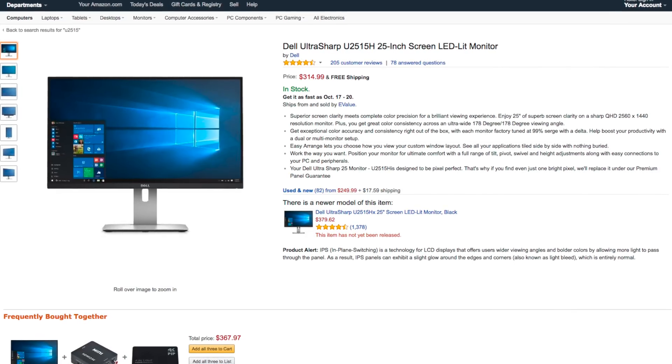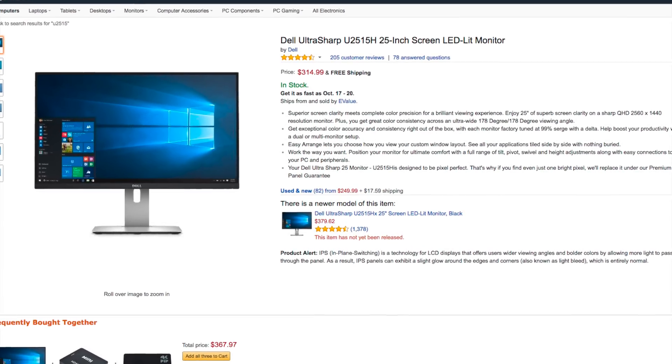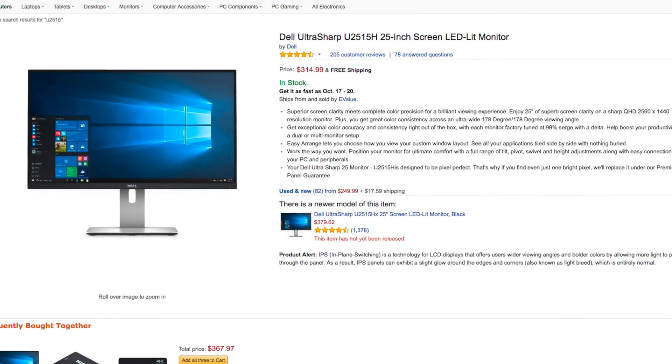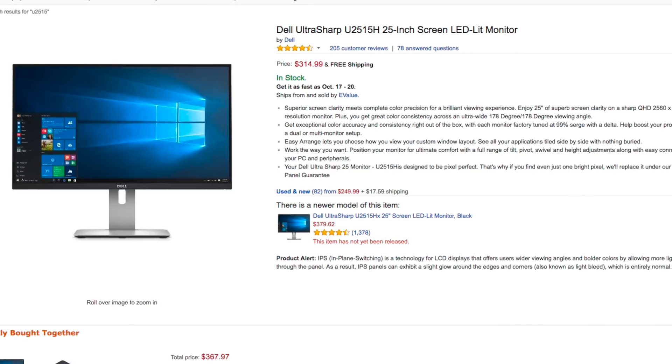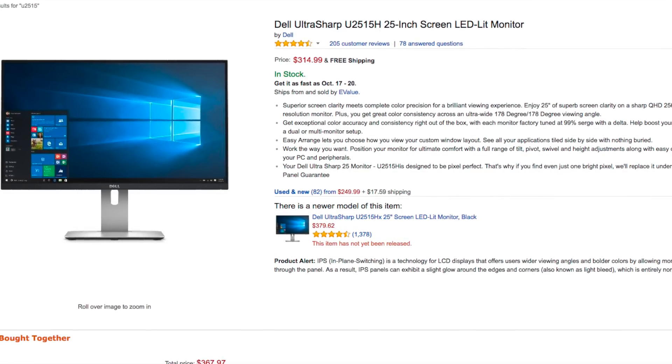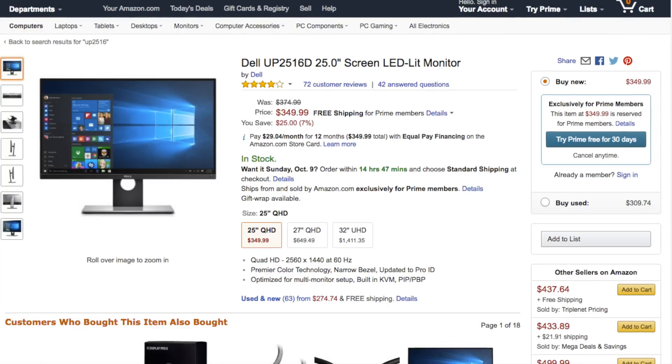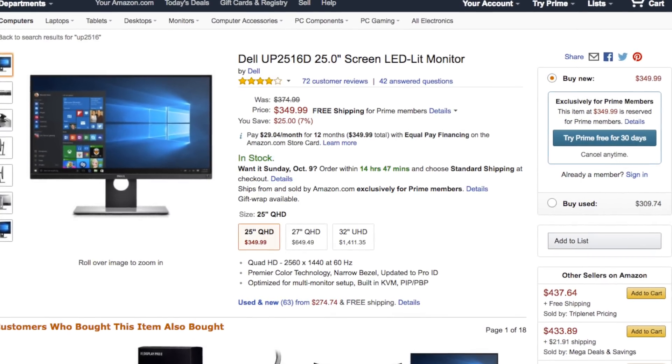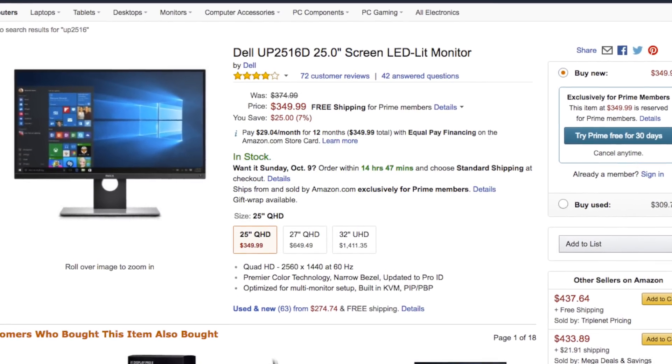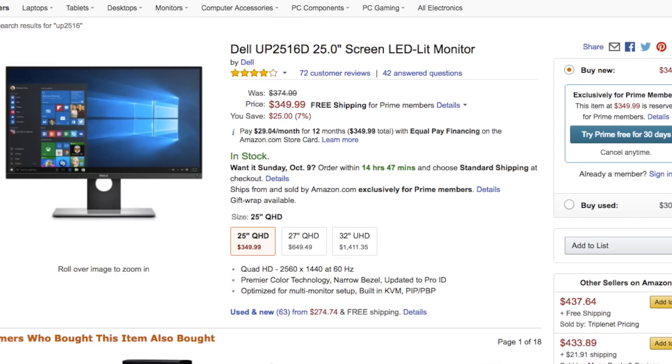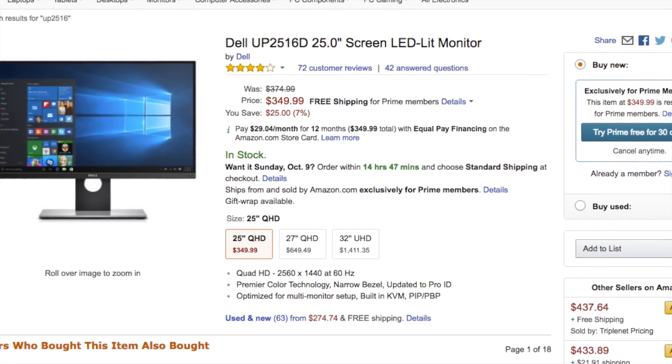To start off, let's take a look at the price. The U2515H is currently available from amazon.com for $315 while the UP2516D retails for $349 and I'll have a link in the description below where you can purchase these monitors.